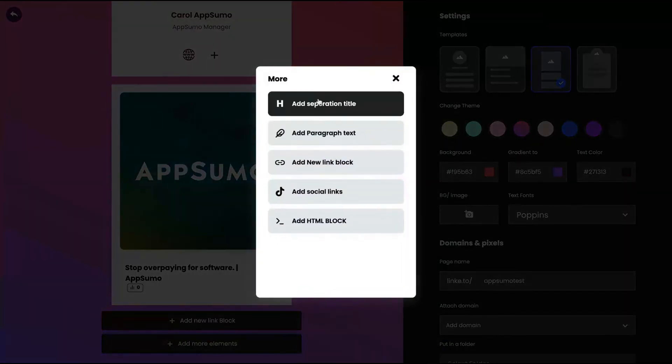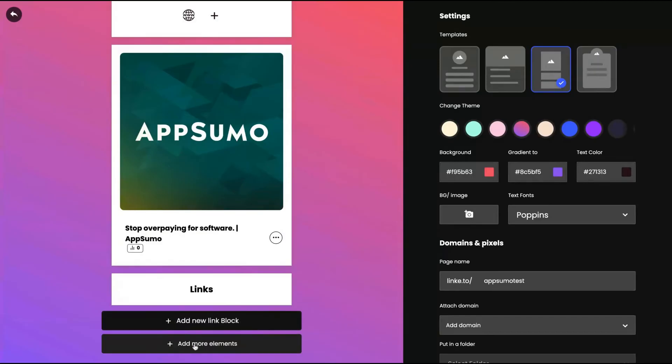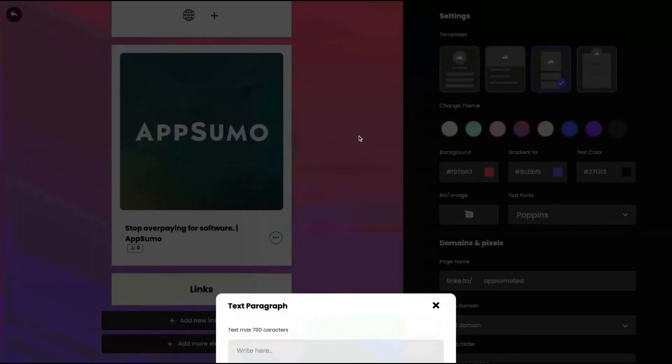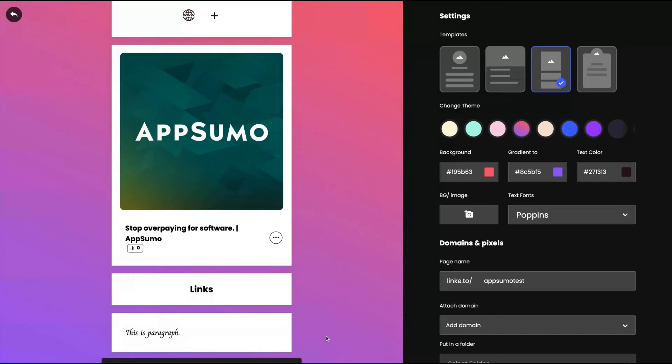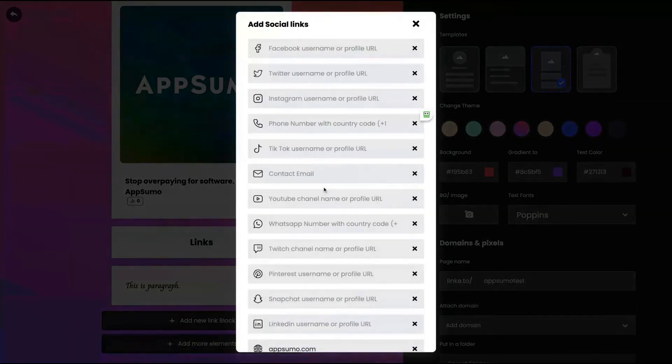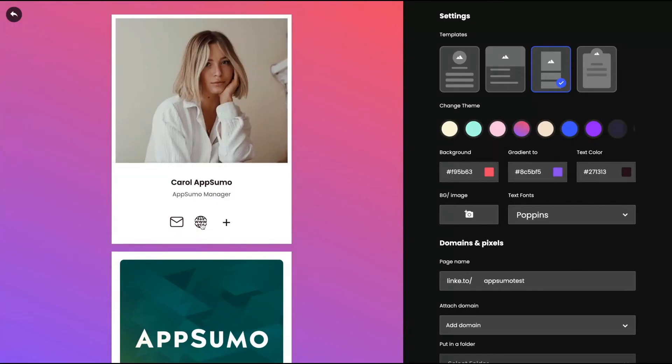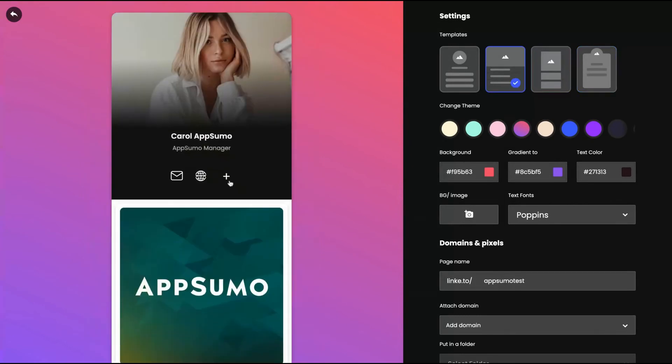And elements, you can add separation titles, you can add paragraph text. It's a paragraph. I can change the font alignment. You can add social links that show up on top here.